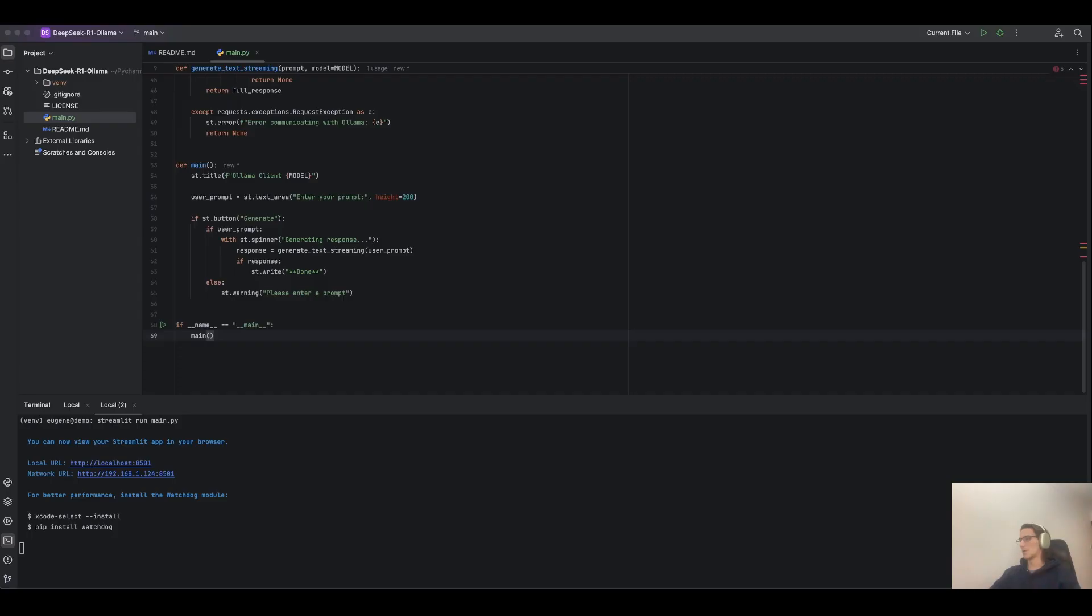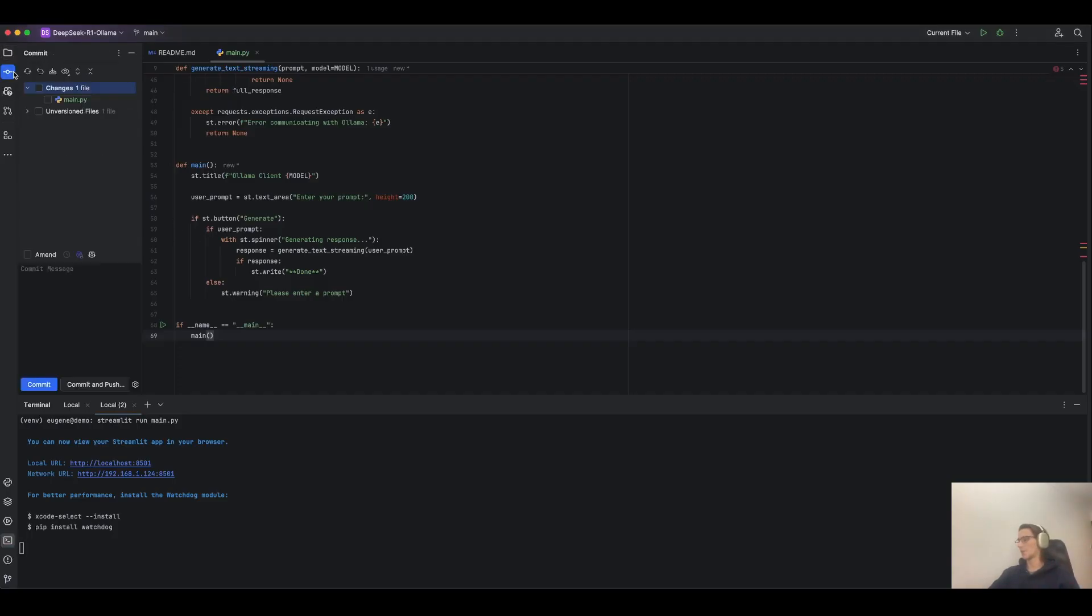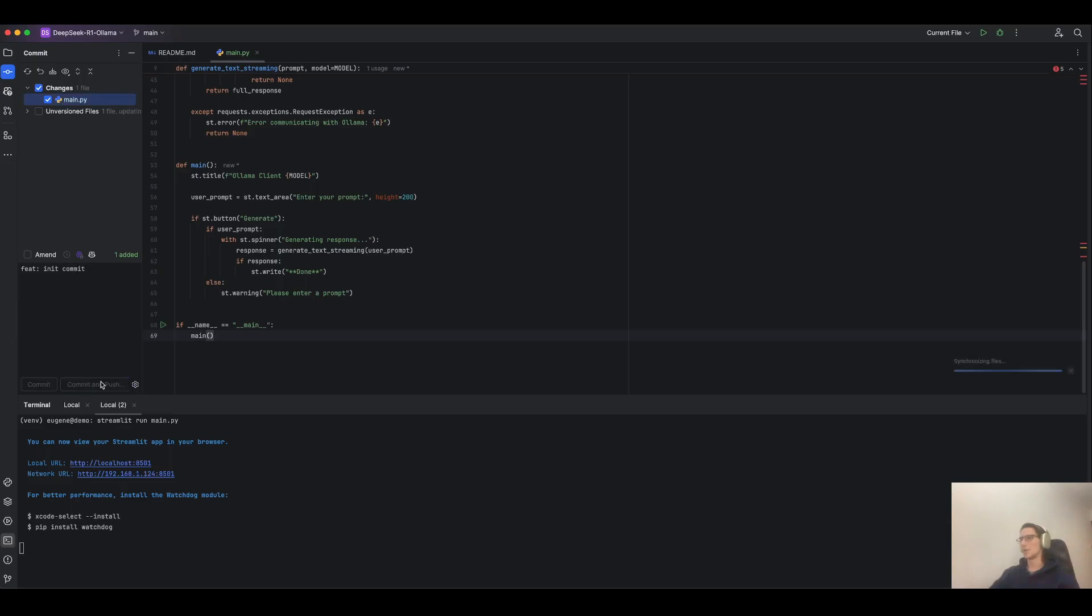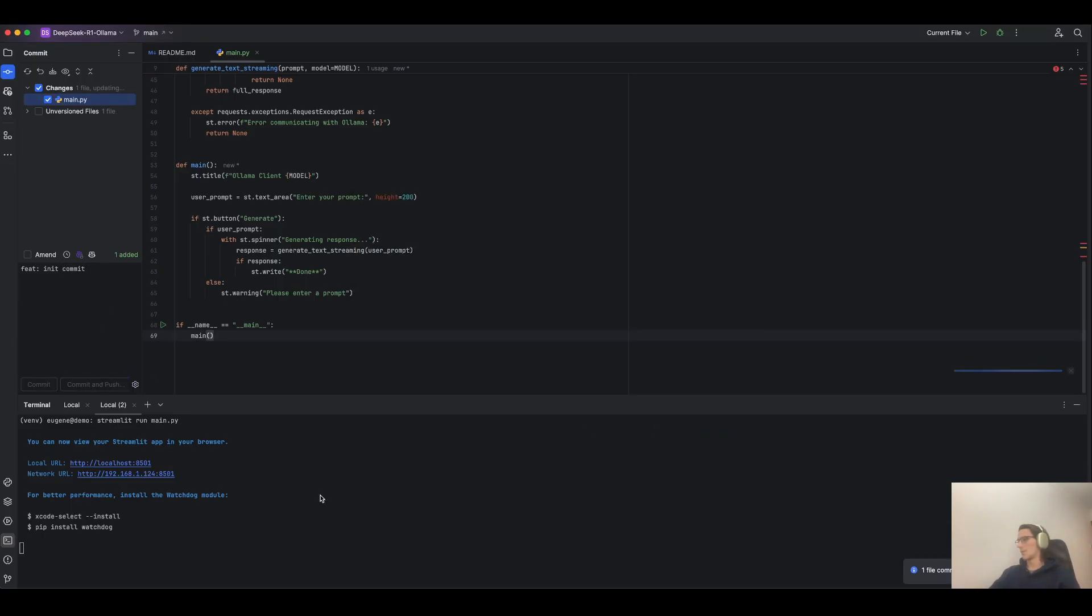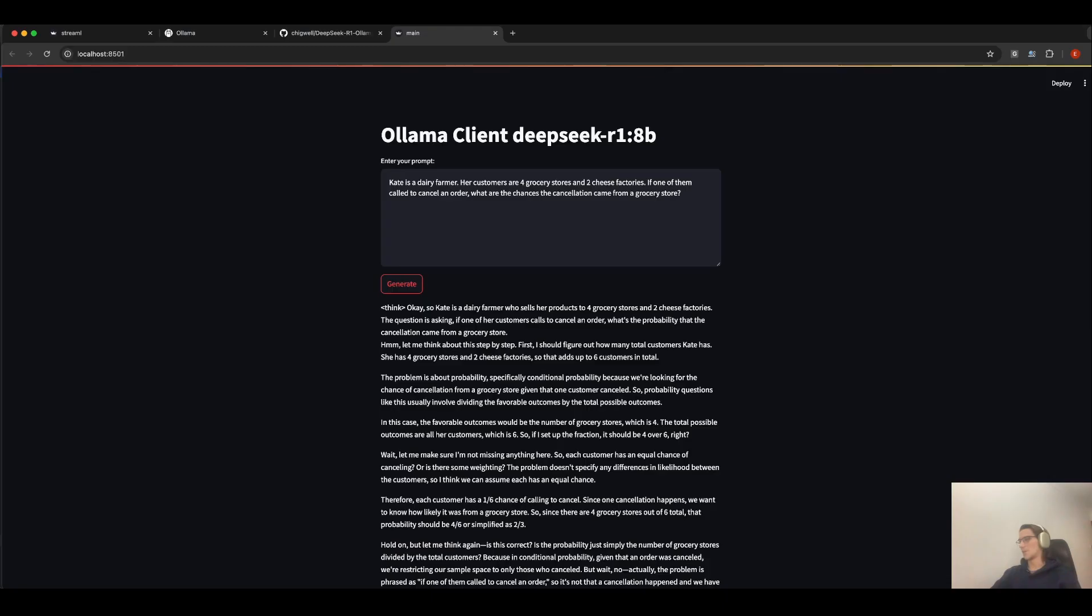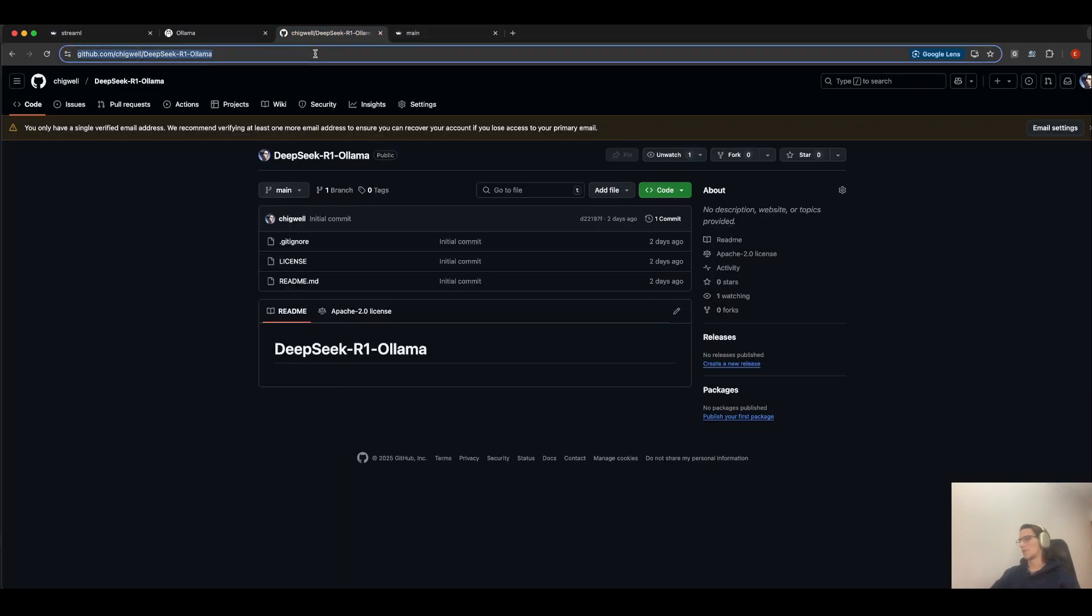Now, let's commit our changes and push them to the open source GitHub project. Let's write a commit. And let's push it. Okay, it's published.